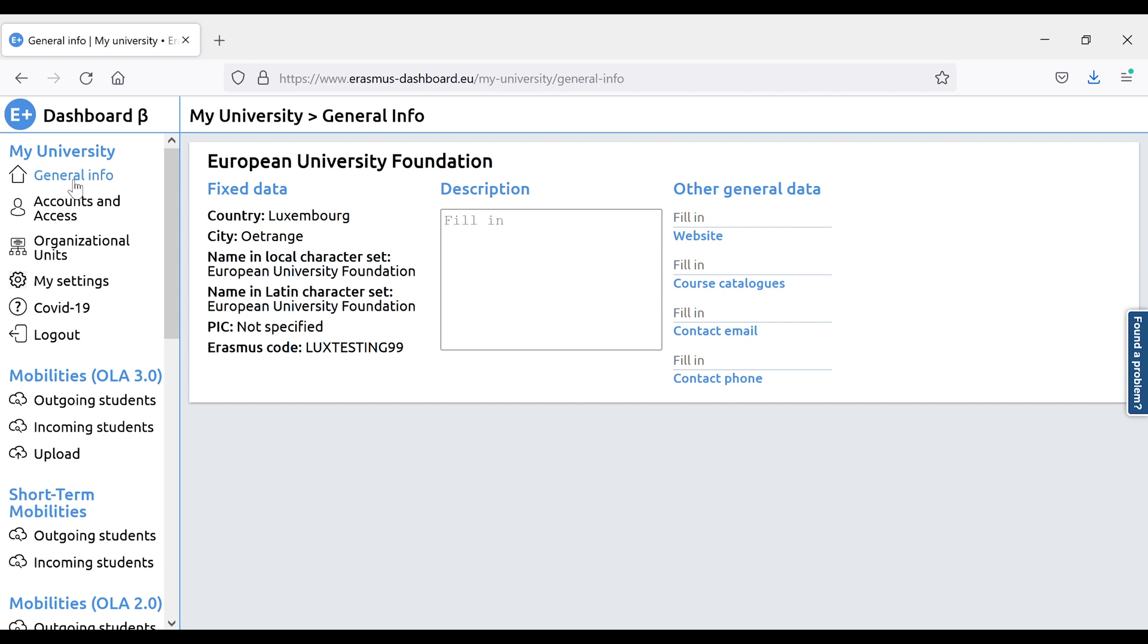The next two parts, the description and other general data, currently are not in use, so you can avoid filling them in. Please note that the name that appears here was extracted from the official Erasmus Charter Holder list, published by the European Commission, so we cannot change it in any way before a new list is published.